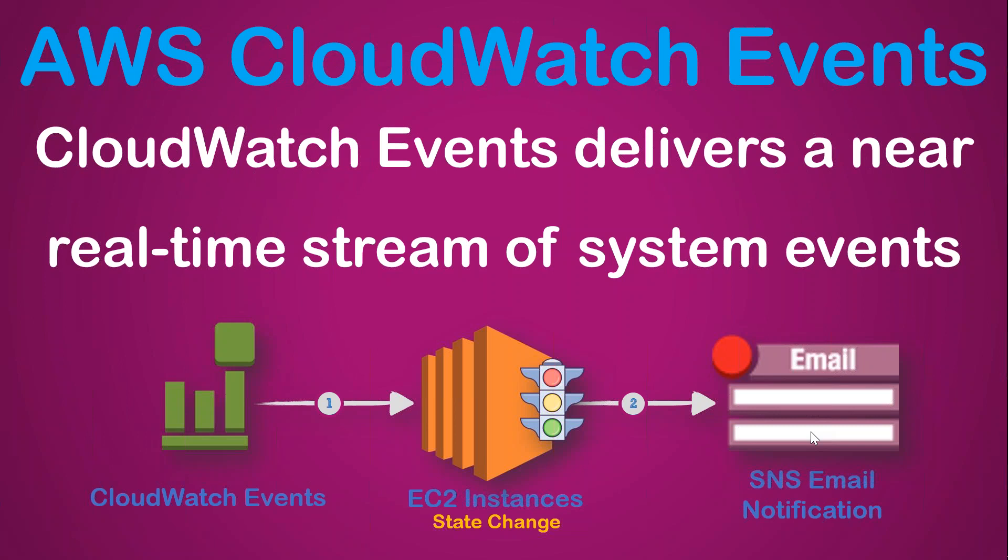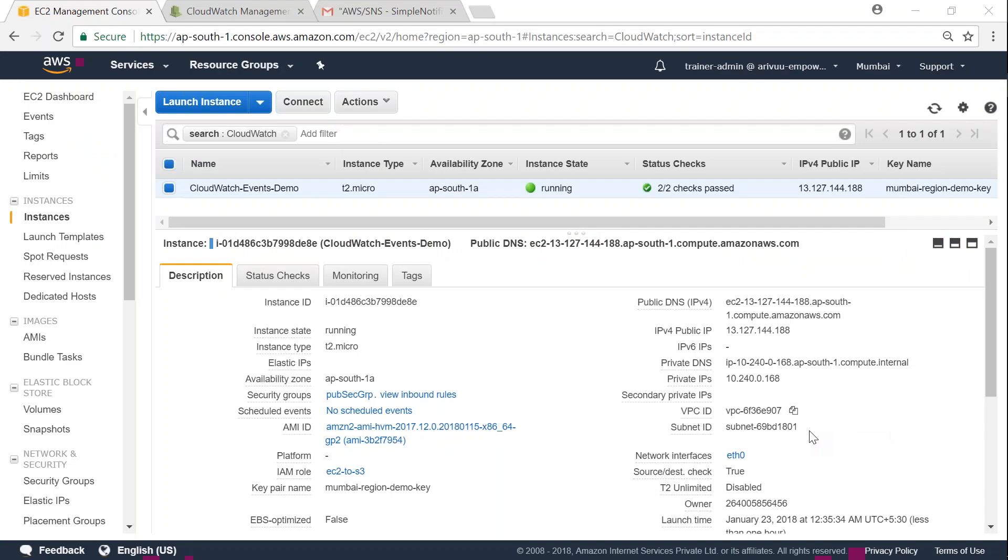So for this demo, we are going to need a couple of things. One is an EC2 server, and I already set up a simple EC2 server for this purpose. Here you see the EC2 server, which is called CloudWatch Events Demo, and currently the state of my server is in running state.